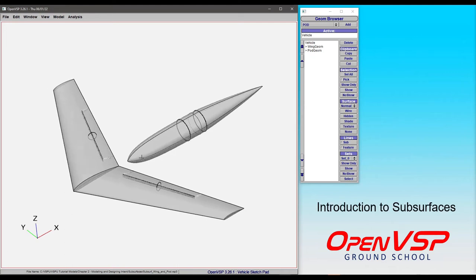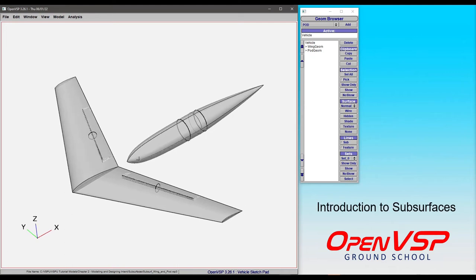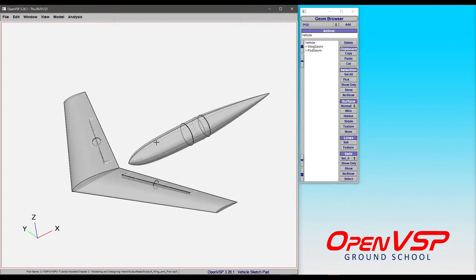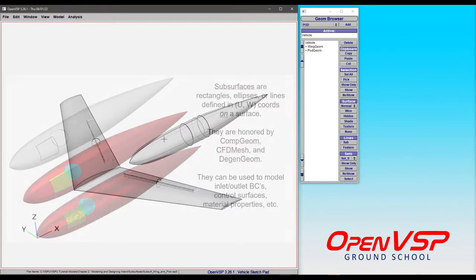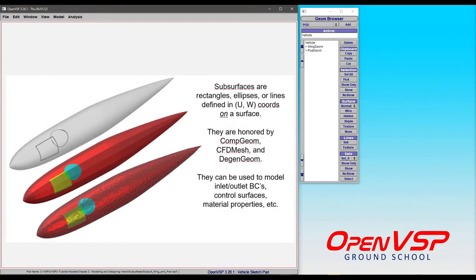Hi everybody. In this tutorial we're going to introduce the idea of subsurfaces on components in OpenVSP. A subsurface is basically a rectangle, ellipse, or line defined in UW coordinates on the surface of a body in OpenVSP.